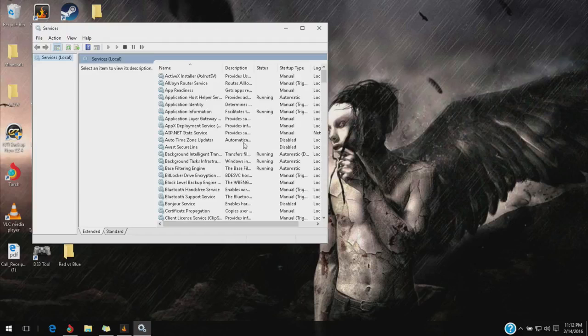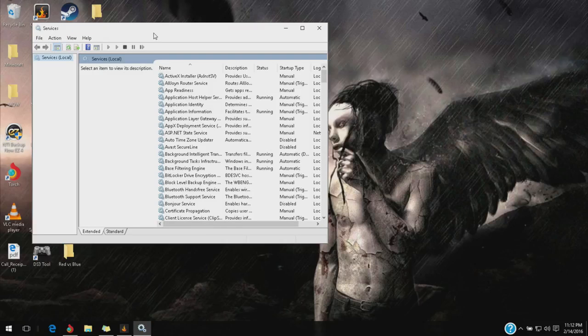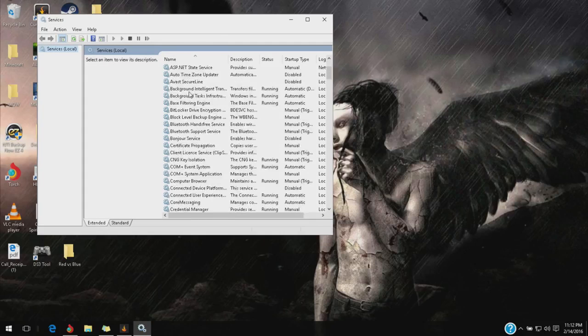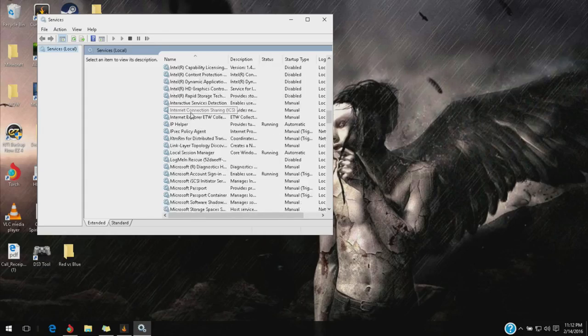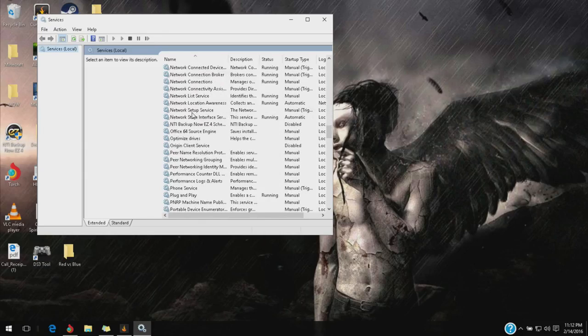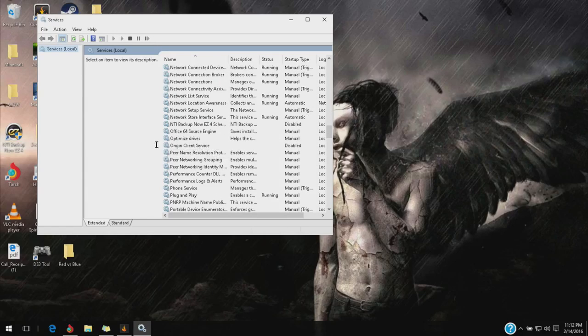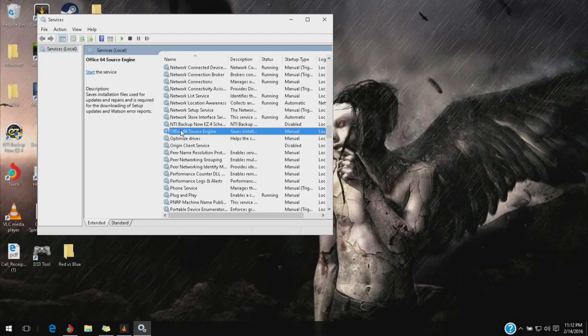After that, hit enter. Now, you're going to be looking for Razer. Just hit R, it should automatically search it.